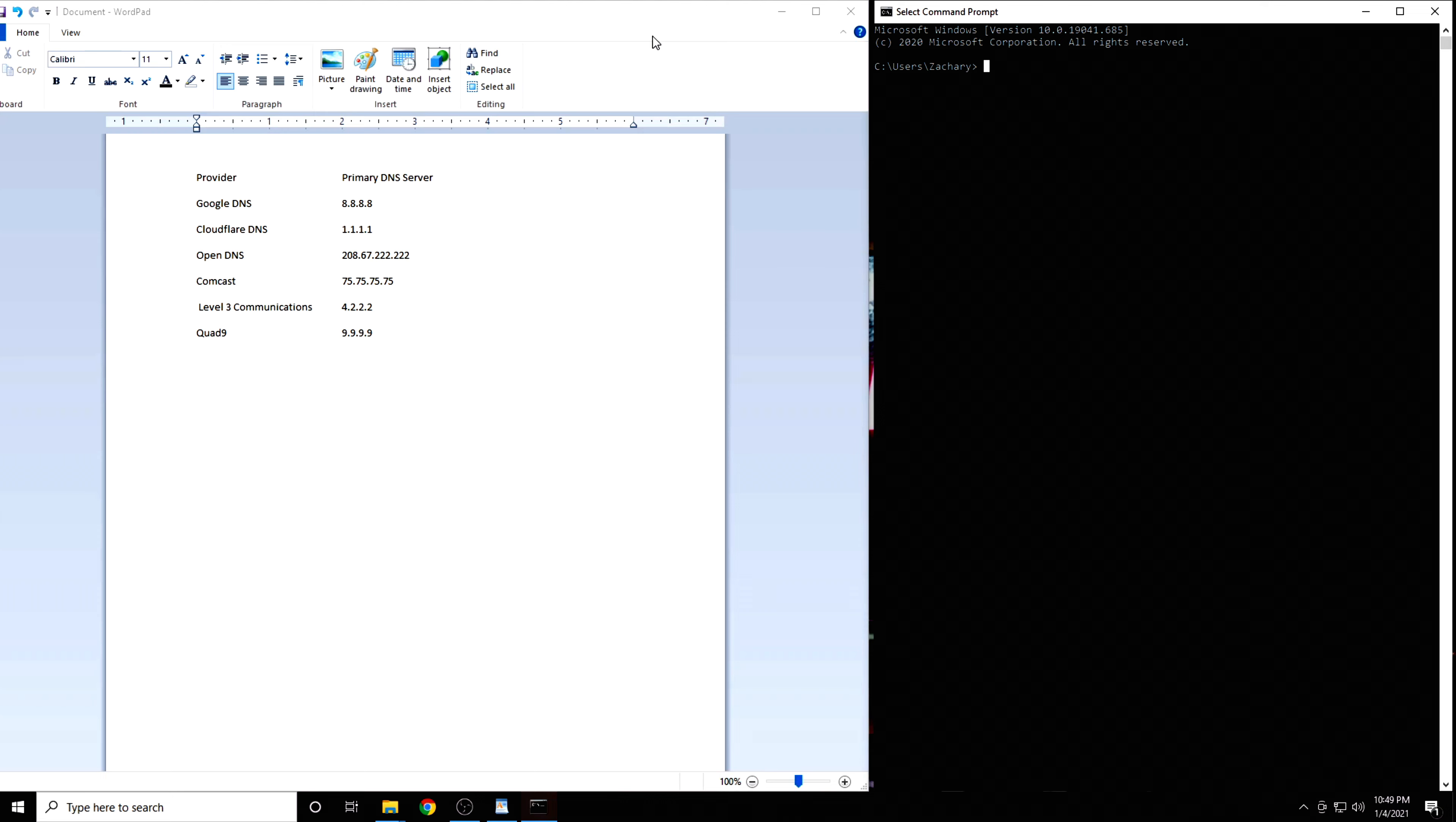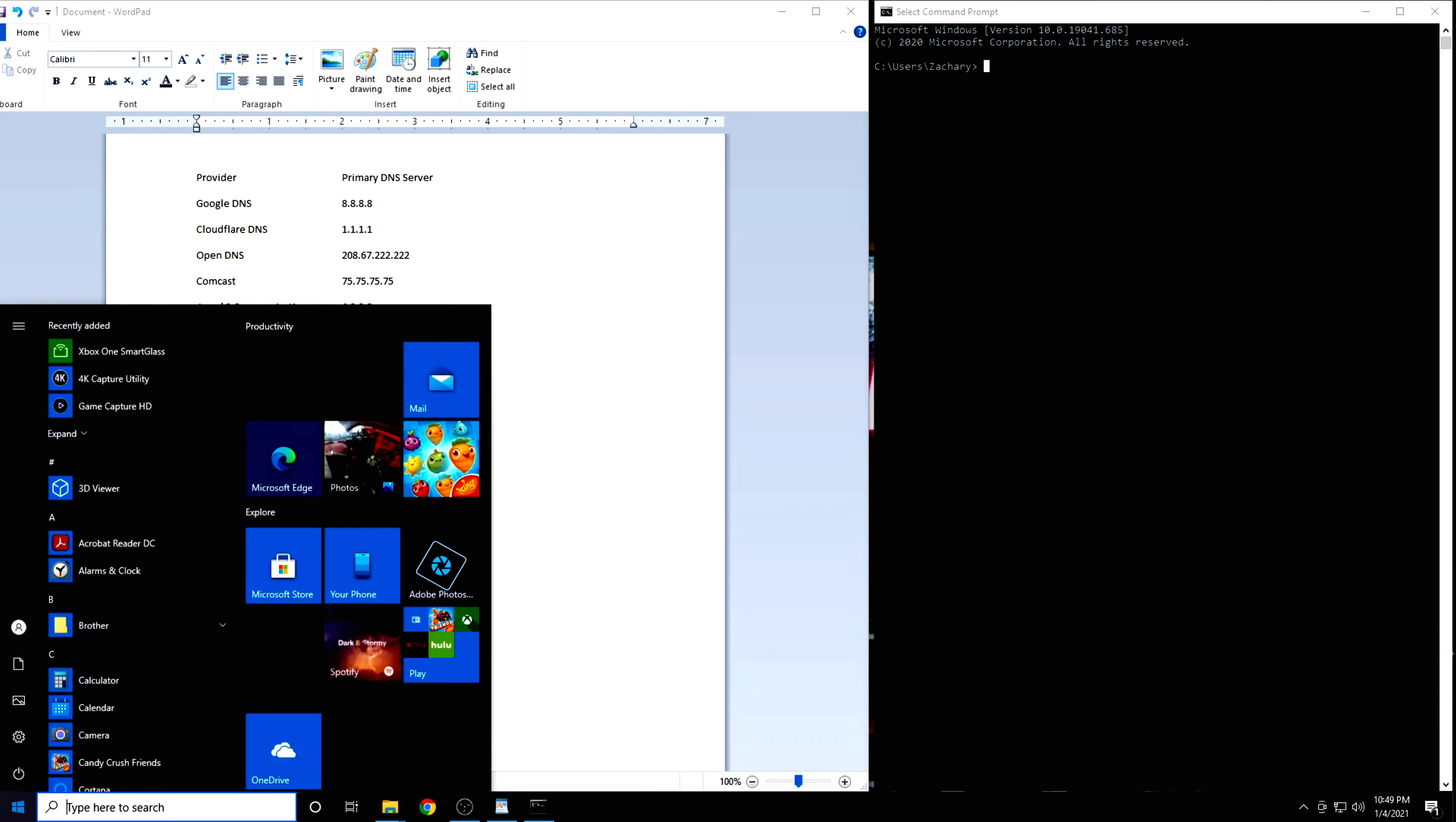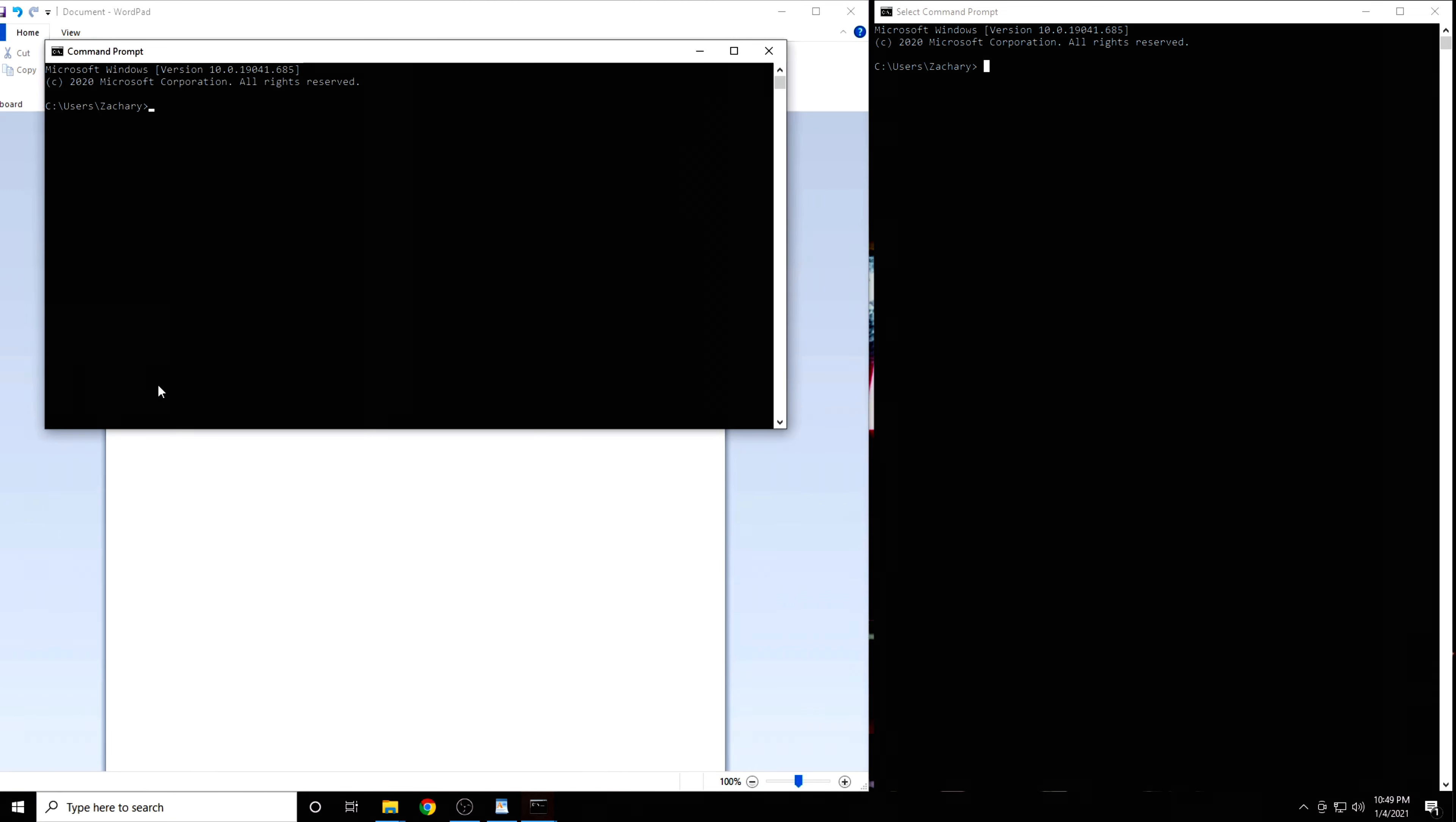First, you're going to want to open a command prompt session if you're on Windows, or a terminal session if you're on Mac or Linux. On Windows, click the Start button and type in CMD. Now click on Command Prompt.